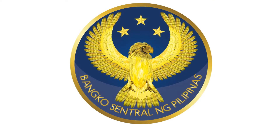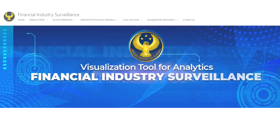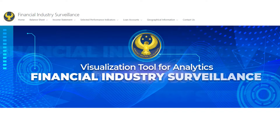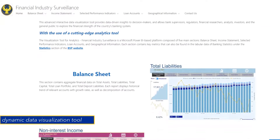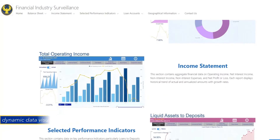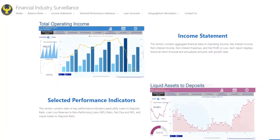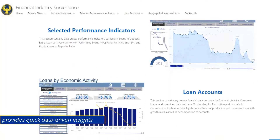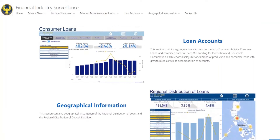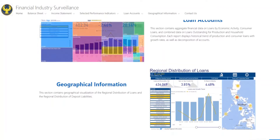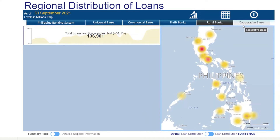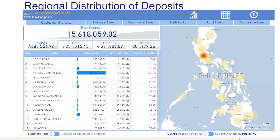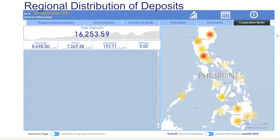Welcome to BSP's Visualization Tool for Analytics Financial Industry Surveillance. This tool is an advanced dynamic data visualization tool that aims to provide the general public with relevant information pertaining to the financial condition of the Philippine banking system. This Power BI-based interactive platform provides users a new way of interacting with the aggregated data.